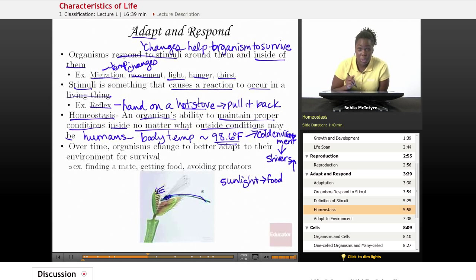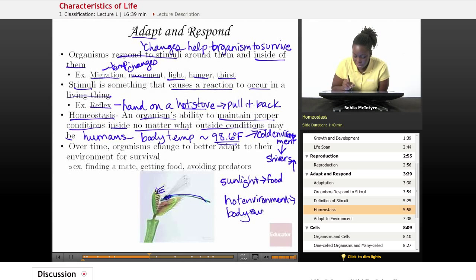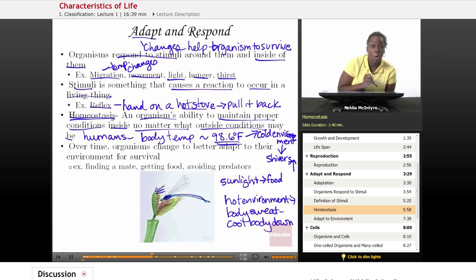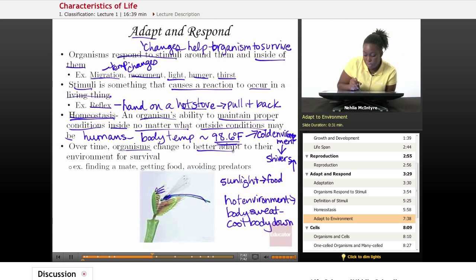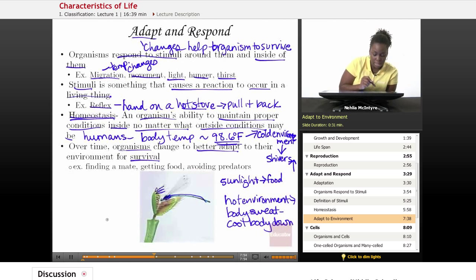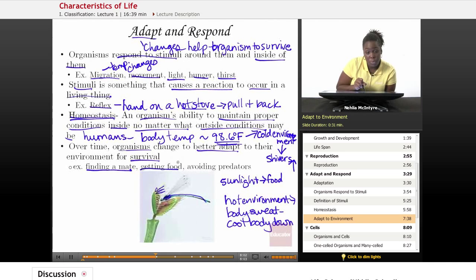Another example would be when a human is in a hot environment and your body begins to sweat. That sweat is going to cool your body down to again maintain that 98.6 degrees Fahrenheit — this is an example of homeostasis. Over time, organisms change to better adapt to their environment for survival. Survival includes being able to adapt and respond, but also it's necessary for organisms to find a mate in order to reproduce, be able to find food, and avoid predators so that they do not become extinct.